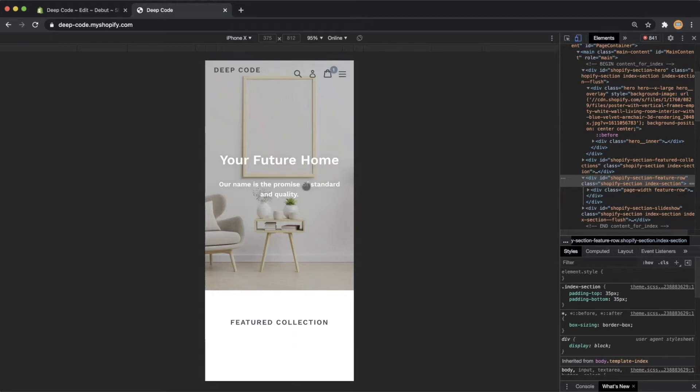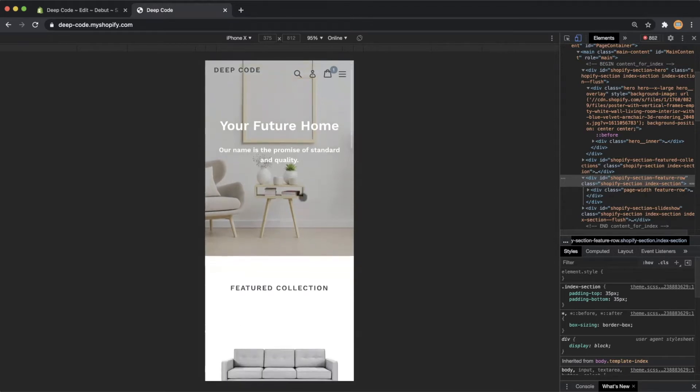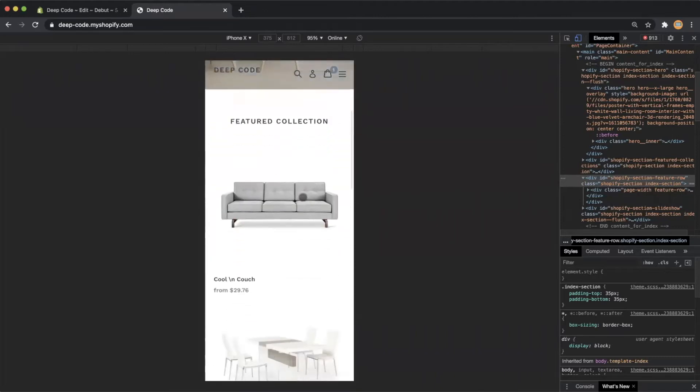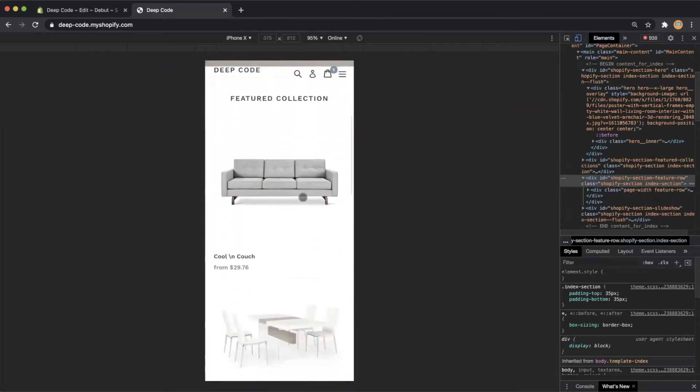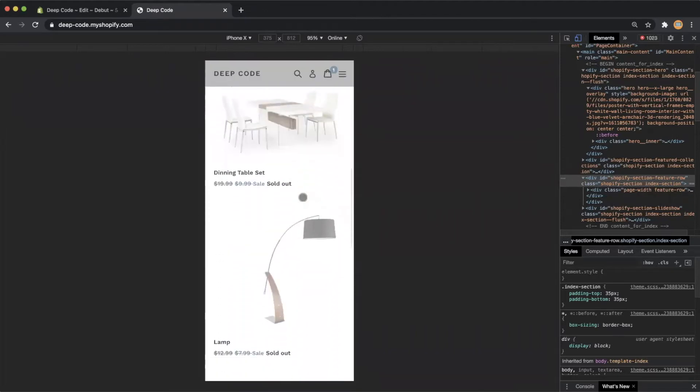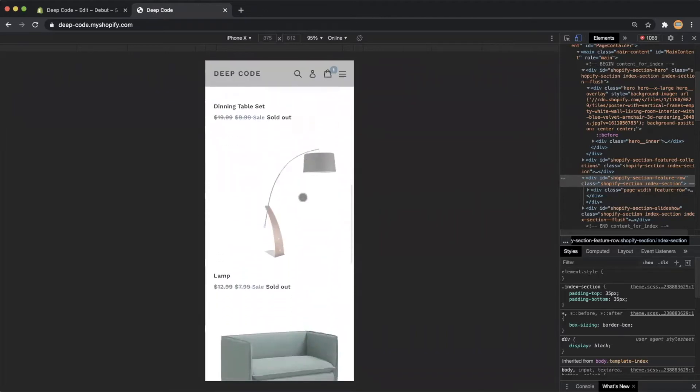For example, this is my Shopify store homepage. I have a big hero image. I have 4 products in my featured collection.